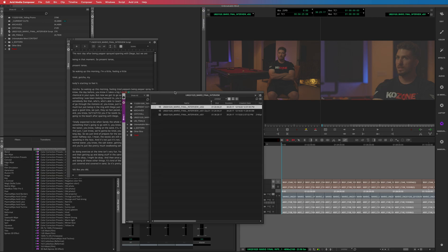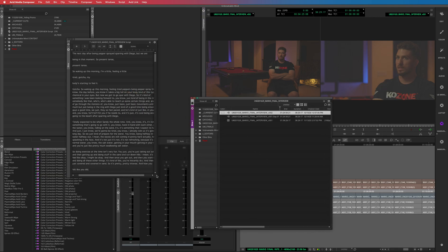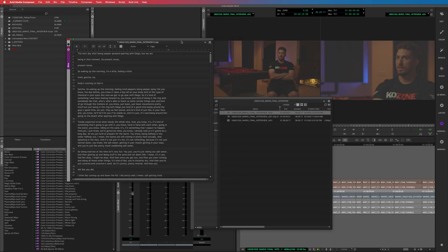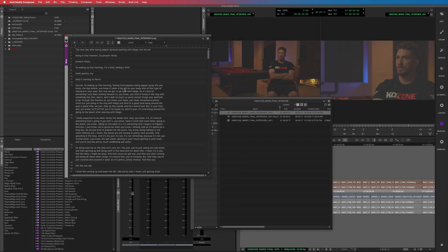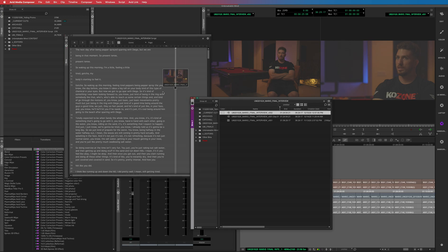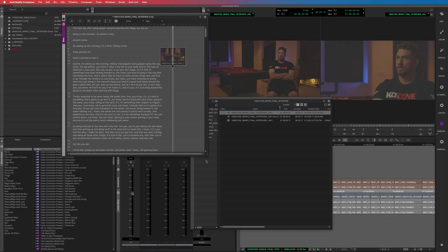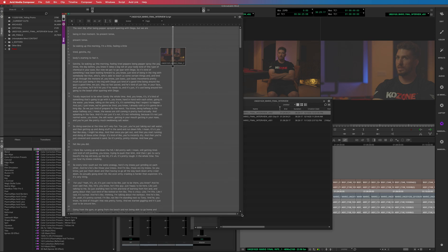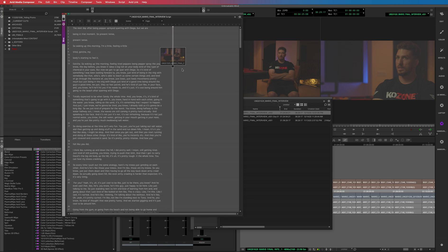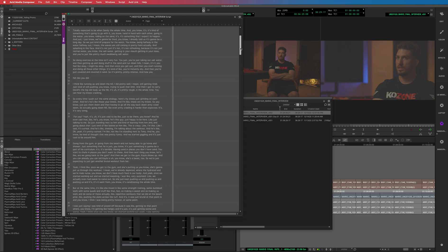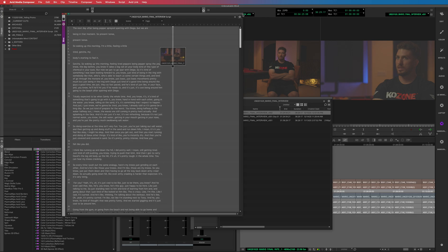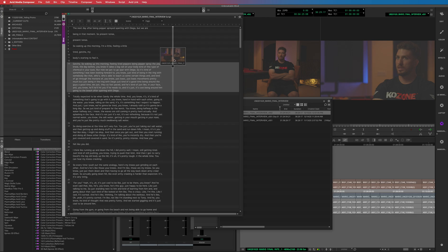And then what you will do is you will just highlight everything in your script and you will drag that into the script. Now that in itself doesn't actually sync it, it just says this clip group belongs to all of this text. Okay, so it doesn't actually do anything other than just put it there.